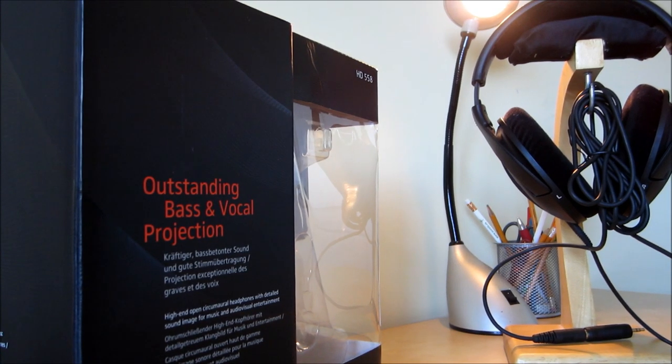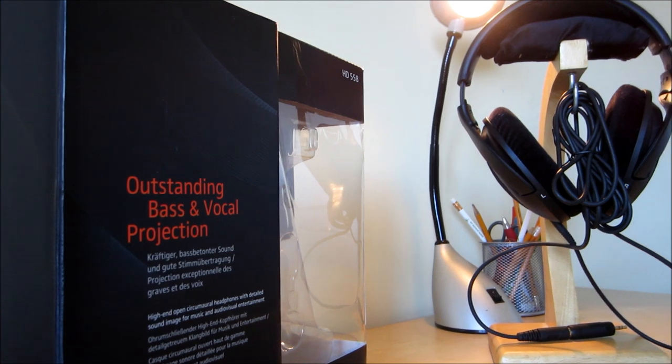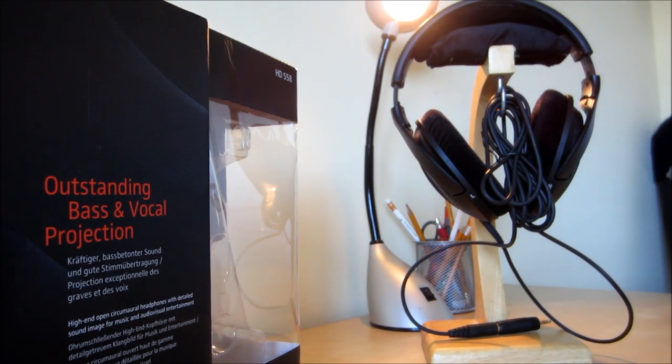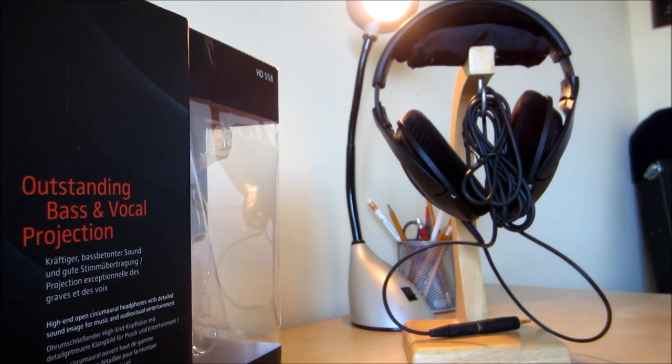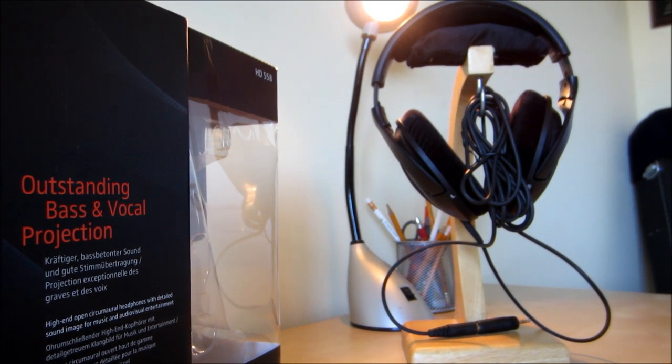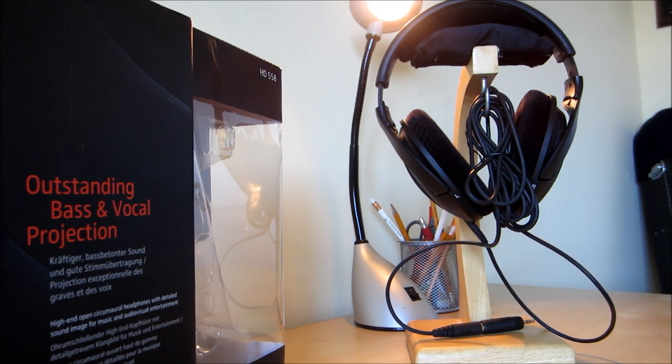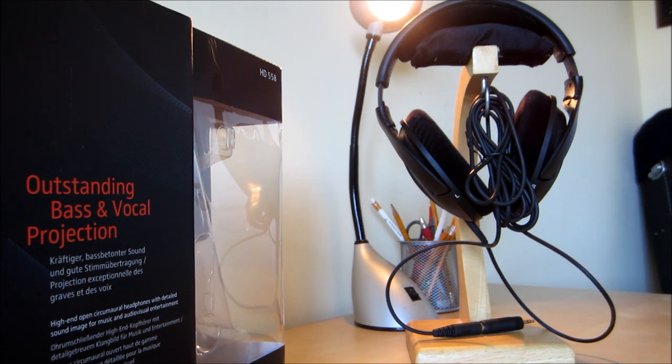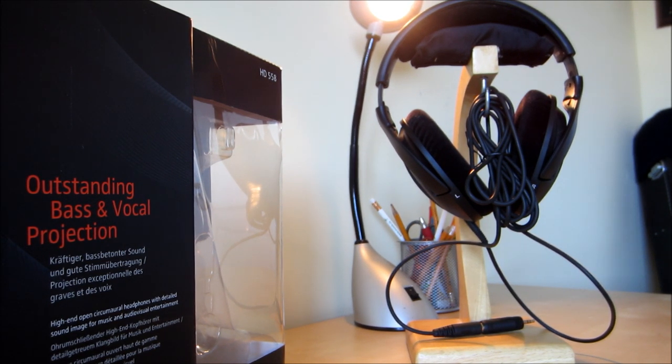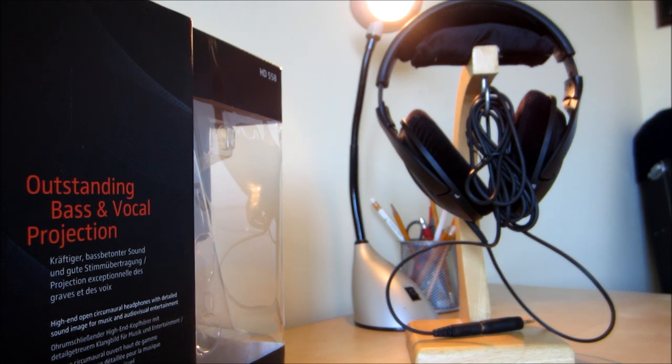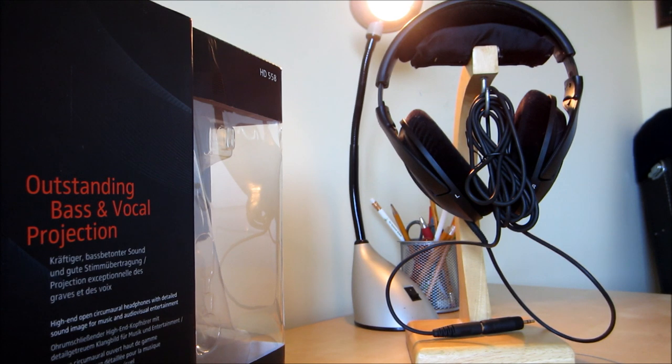First off, let's start with the technical specs. The Sennheiser HD 558s have 50mm drivers that have a large frequency response of about 15Hz to 28,000Hz. The human ear can hear 20Hz to 20,000Hz, so these headphones can reach way beyond what we can hear.